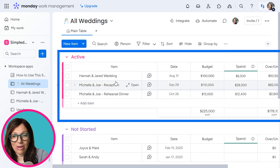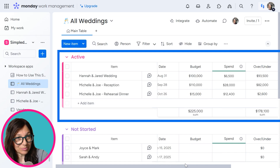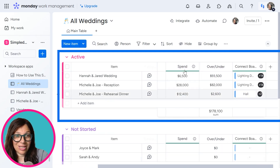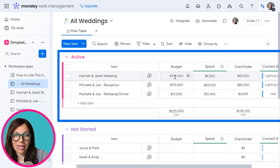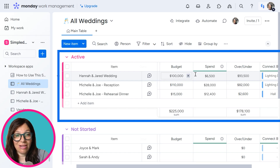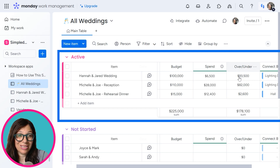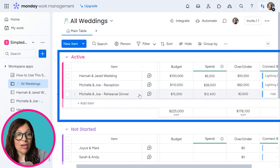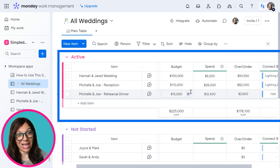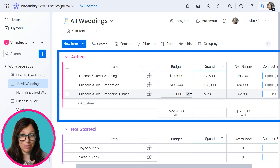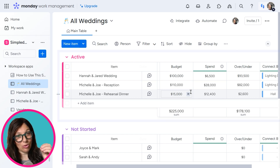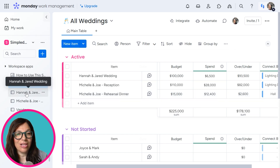What's really interesting is we pulled in the spend from the low-level board. So I can look and see that for this wedding their budget is $100,000 but we only spent $6,500, so we have a lot left in our budget. For another one we're getting closer, and for the rehearsal dinner we're much closer and don't have that much left in the budget. The high-level board is tracking all your weddings — dates, budget, spend, status — and the low-level board has the details of every single thing you need to accomplish for the wedding.